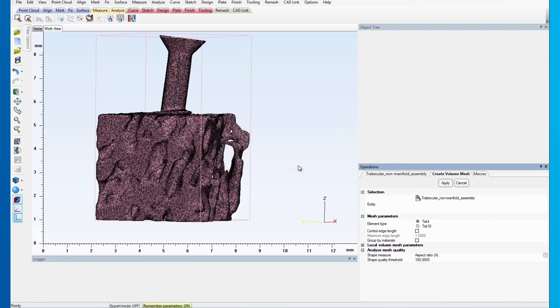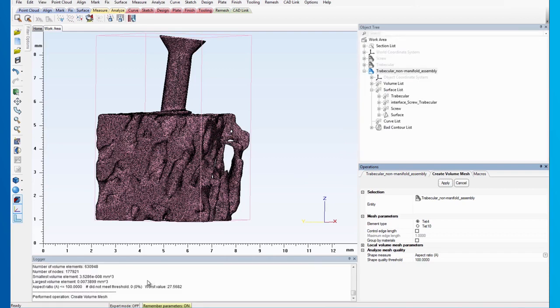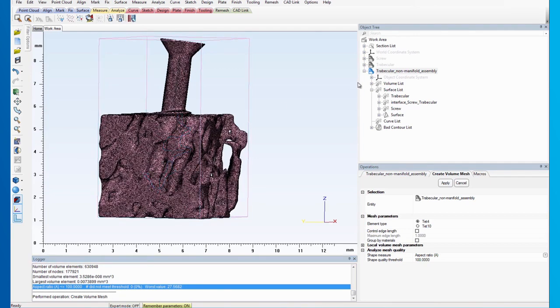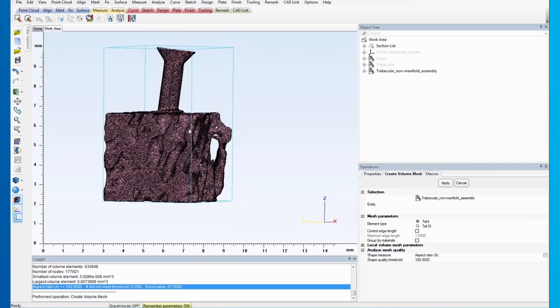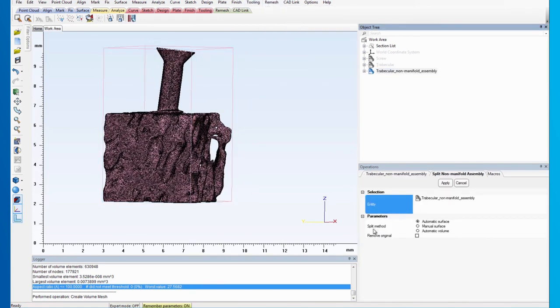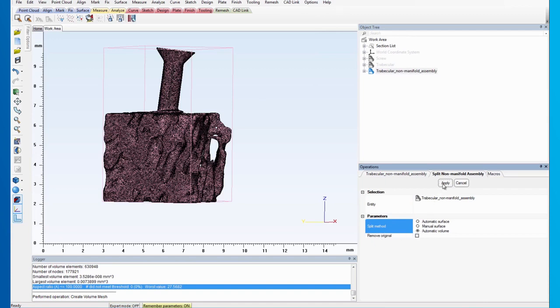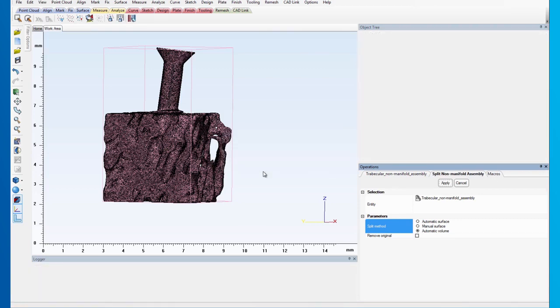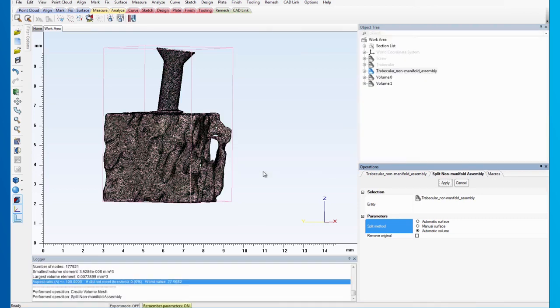Now, we can split the non-manifold assembly based on its volume mesh. Select Split non-manifold assembly from the Remesh menu and select Automatic Volume for the Split method. Now, the non-manifold assembly is split based on its volume meshes.